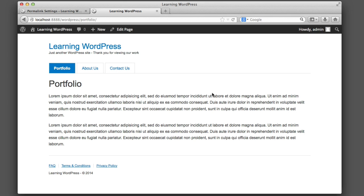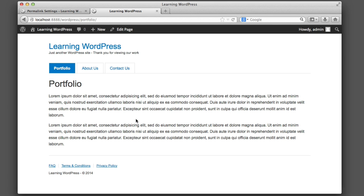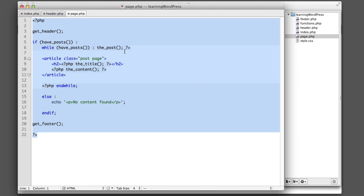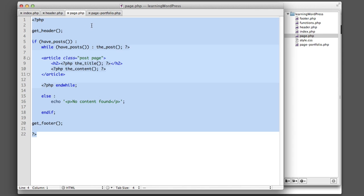Now let's move on to something different. What if we actually wanted a different template file to power the portfolio page? Currently page.php is powering all pages, but what if we had changes only for this page that weren't subtle enough for conditional logic? WordPress makes it incredibly easy: simply create a new file in the theme folder named 'page-' followed by either the slug name or the ID number of the page — so either 'page-14.php' or 'page-portfolio.php'.